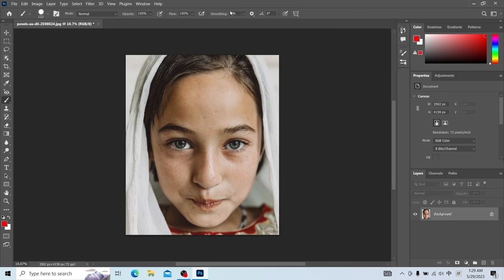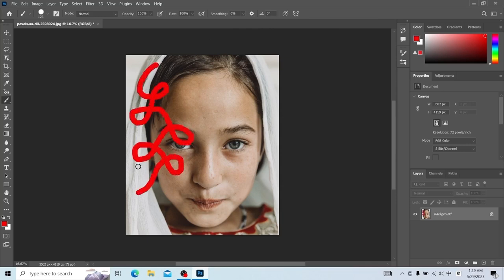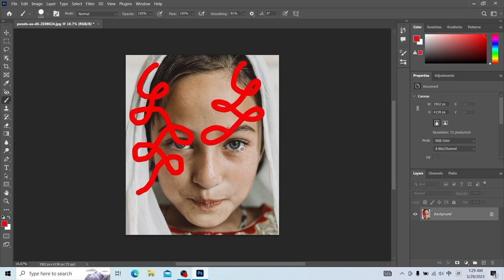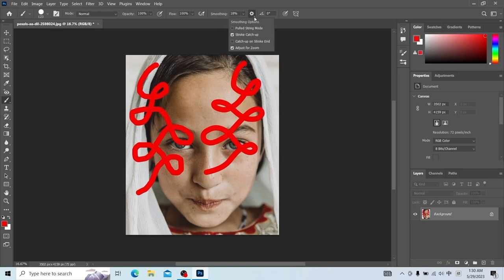Let's talk about smoothing. With a smooth value of zero, we use the mouse to draw a curve — this is the curve we draw with the mouse. When we increase the value of smoothing and draw another curve, this is the effect of the drawn line after turning on smoothing. There are a variety of different attributes here to experience for yourself.